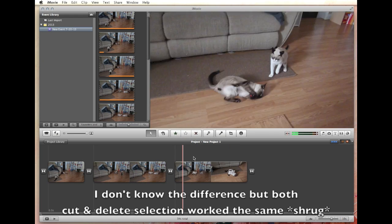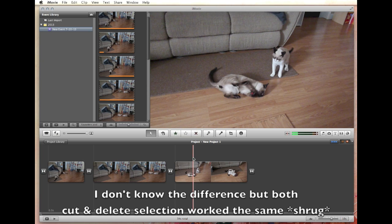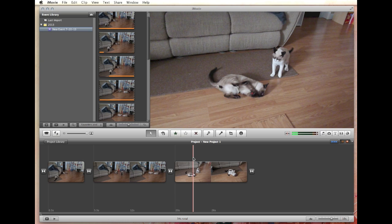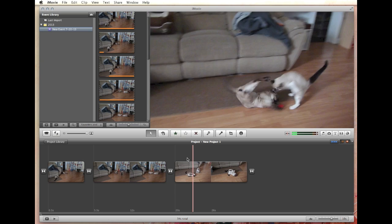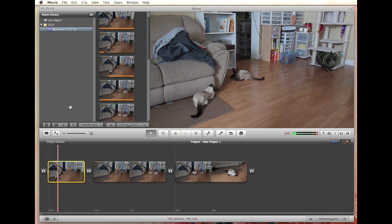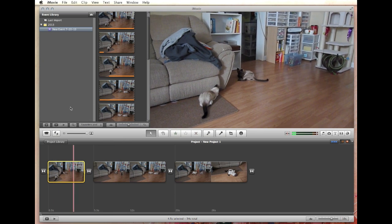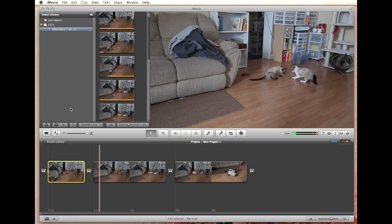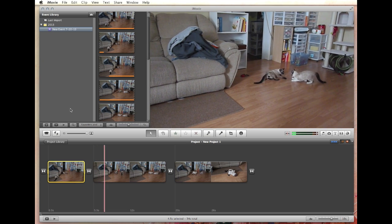You can also do 'Delete Selection' — I think it does the exact same thing. So cut or delete selection — both of them seem to work exactly the same. Let's go through and see what happened. Let's play it. Here comes the part we removed, so we're jumping from here to here. There's a nice smooth transition.